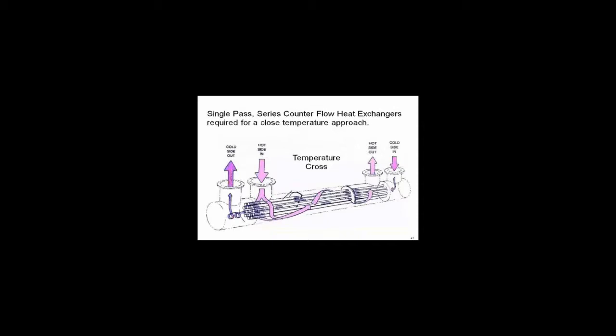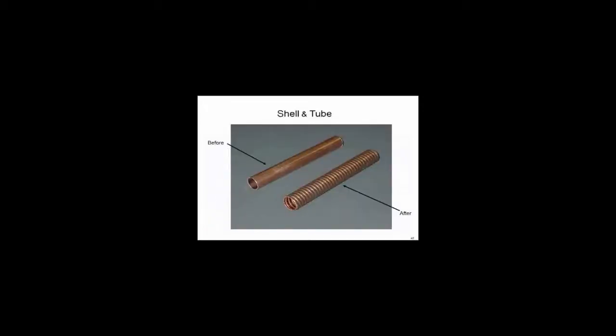But there's another approach available to you on water-side economizers. You can go to single pass series counter flow heat exchangers, and we're going to find in a few minutes what single pass counter flow means for all types of heat exchangers. But in essence, you want the coldest water with the coldest on each side, and you want to make sure that you've got it single pass counter flow. The advantage of these is they're a lot easier to clean.